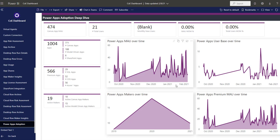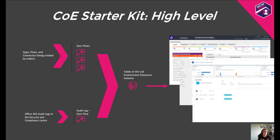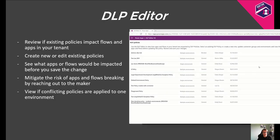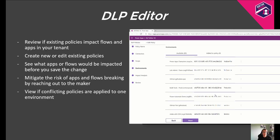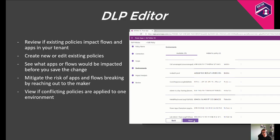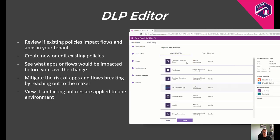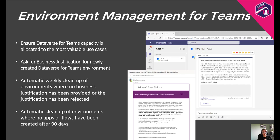Whilst we won't have time to go into detail about all individual components of the CoE Starter Kit, there are two new additions I want to call out. One is the DLP Editor — this allows you to review if existing policies impact flows or apps in your tenant, and you can also use it to create new policies and see what apps or flows would be impacted before you save the change. And then there's environment management for Teams — many organisations want to make sure that the Dataverse for Teams capacity is allocated to the most valuable use cases, so we've created an approval flow where, after an environment is created, the owner is asked for a business justification. There's also automatic cleanup of environments where the business justification hasn't been provided or has been rejected.